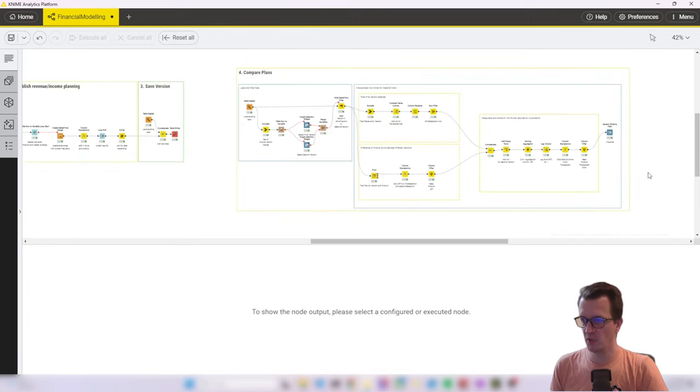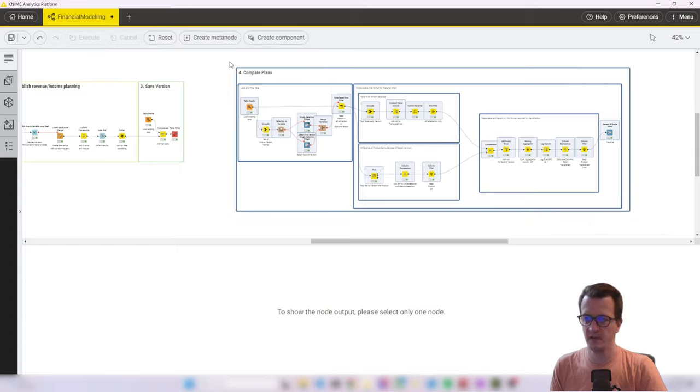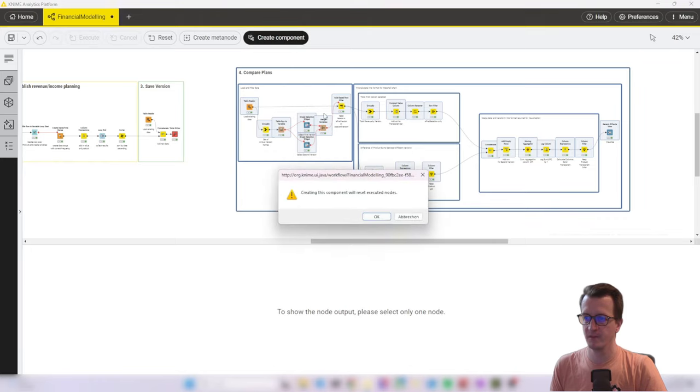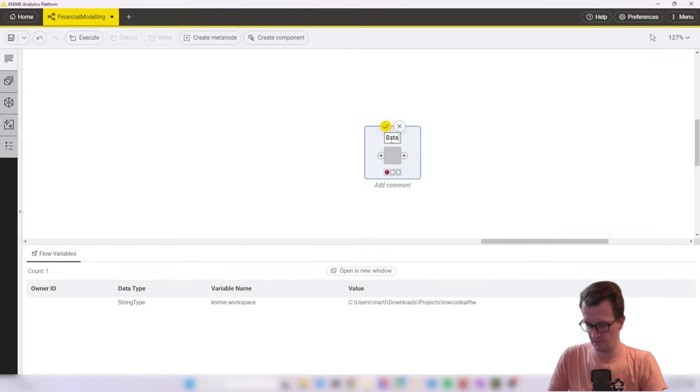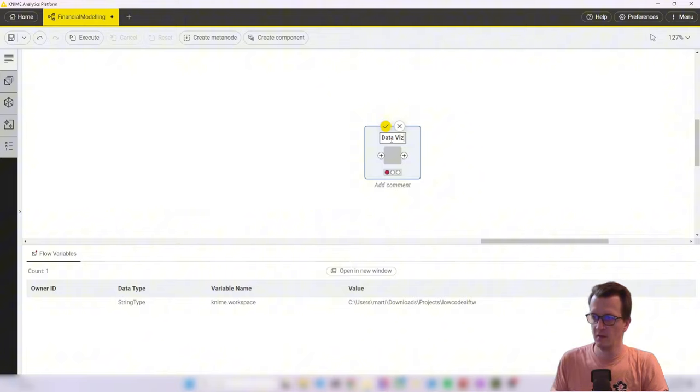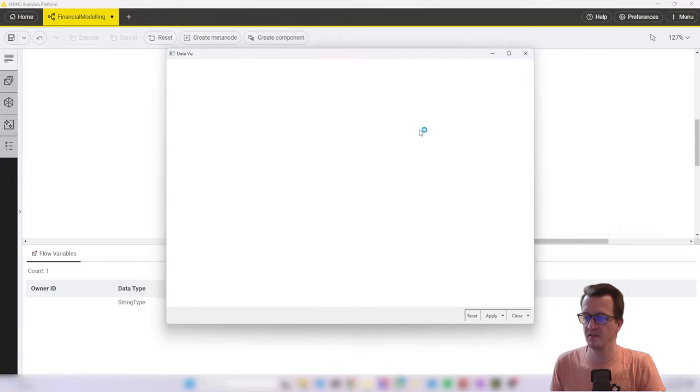Let's zoom out a little bit. Let's select all the nodes that we've just created and go click create component. Then we can rename it to data vis for example.